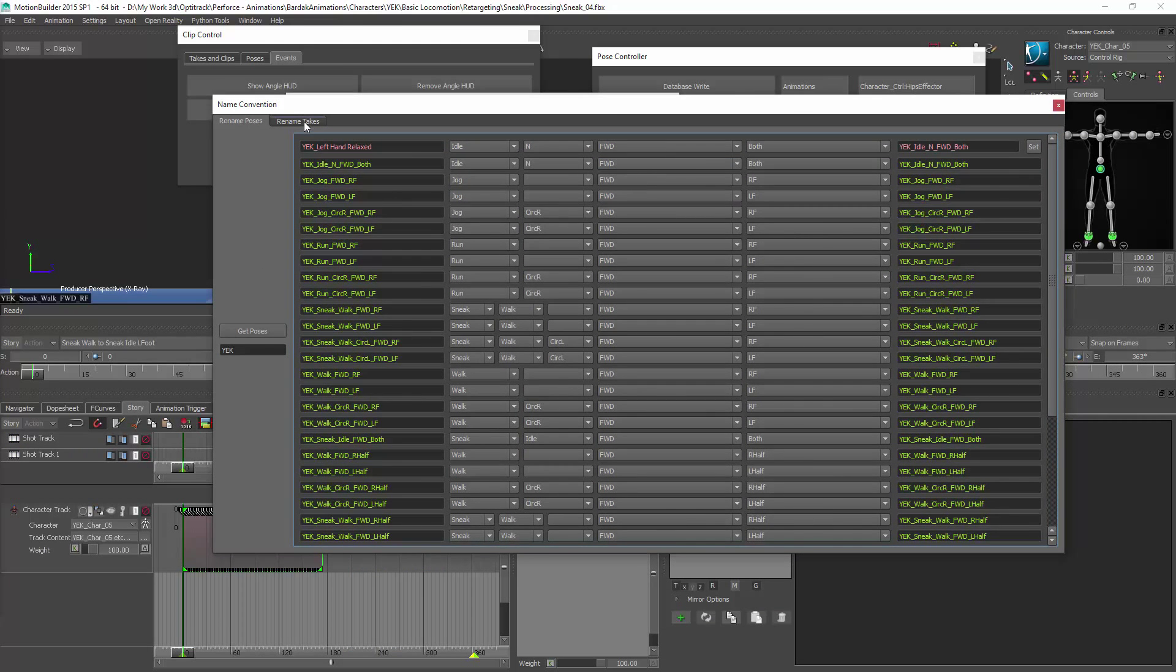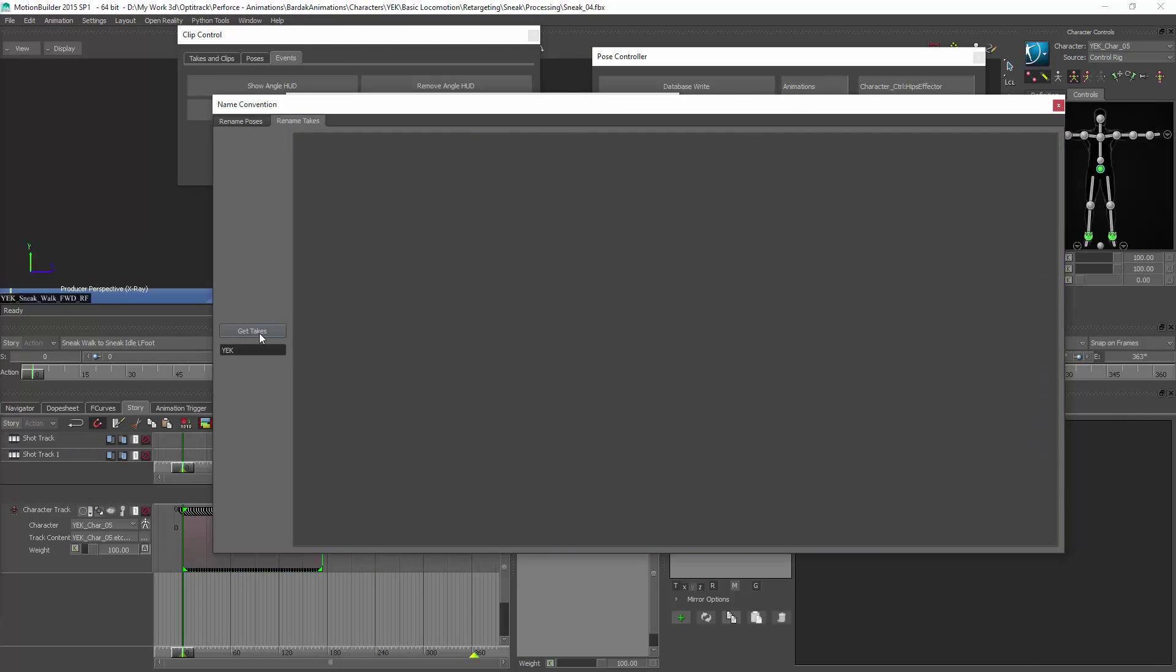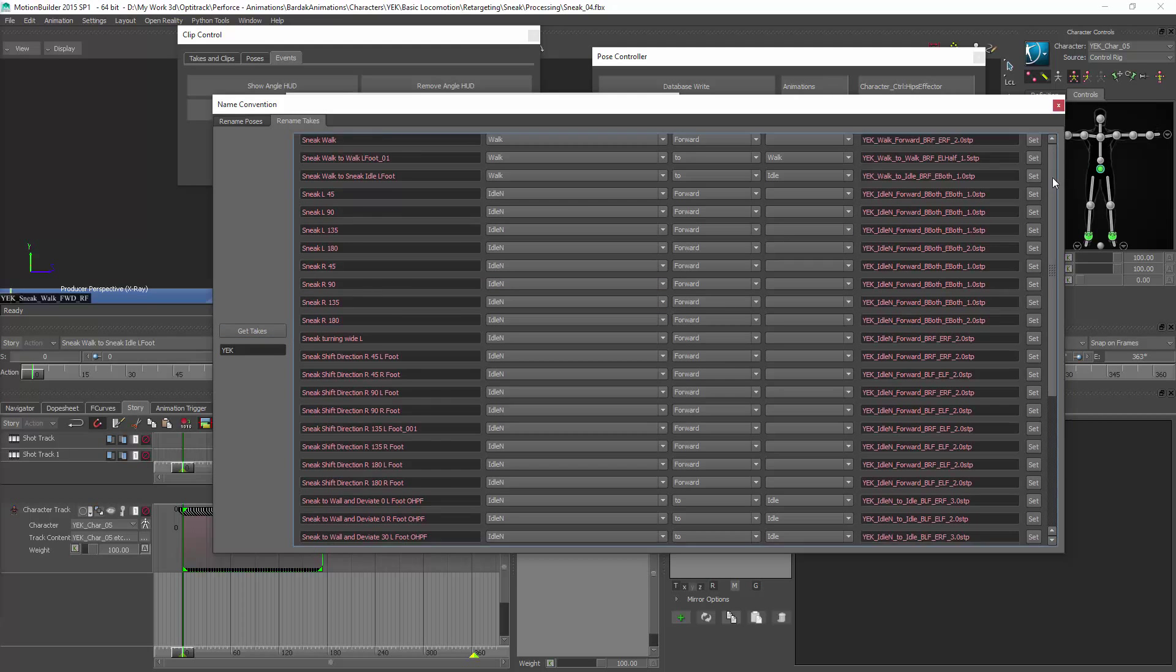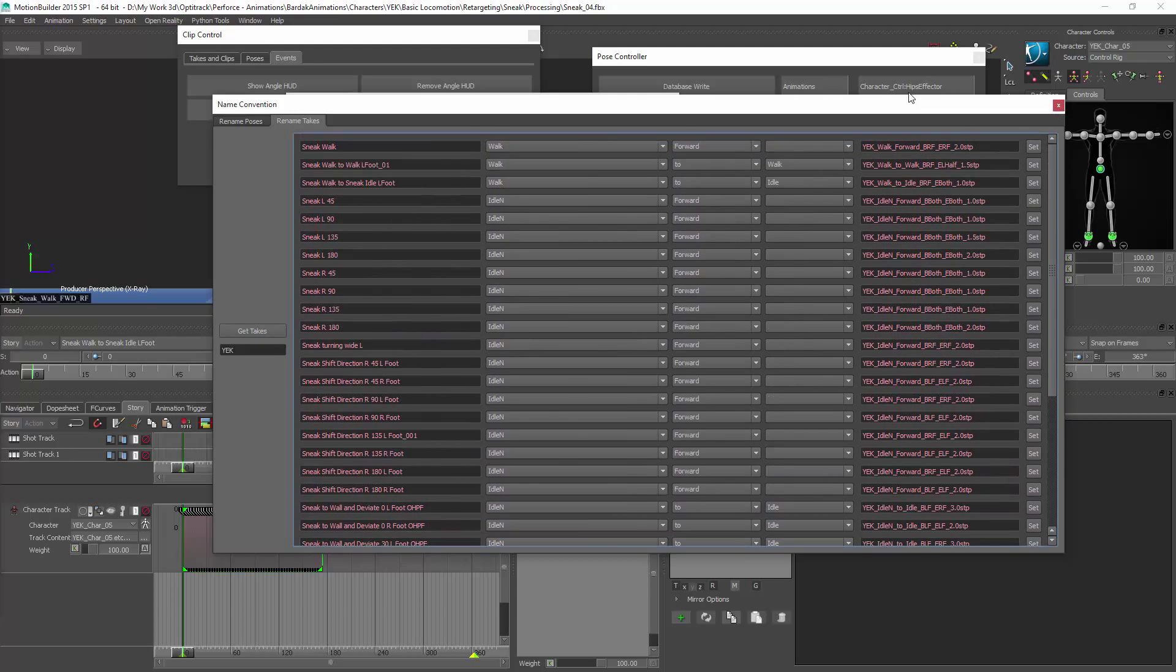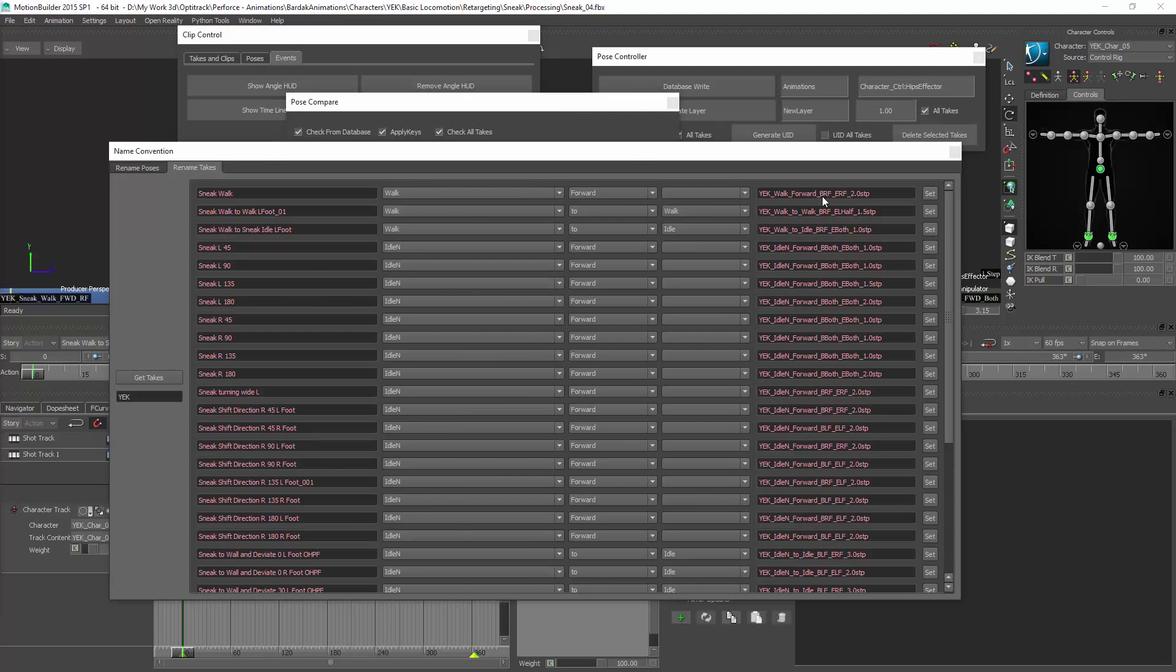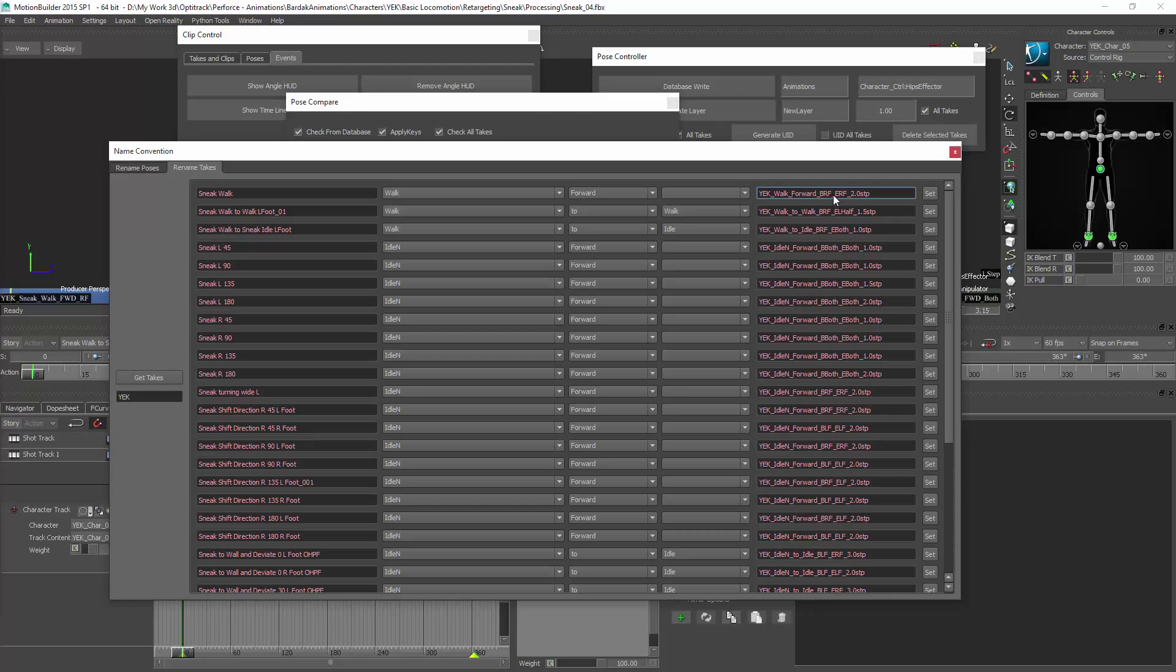After all the poses are assigned to takes, I can start renaming takes as well. The reason I set the poses first is that I want to use the extra information into the name of the animation.